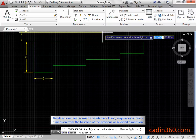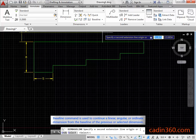Baseline command is used to continue a linear, angular or ordinate dimension from the baseline of the previous or selected dimension.